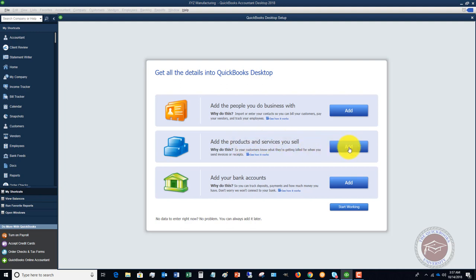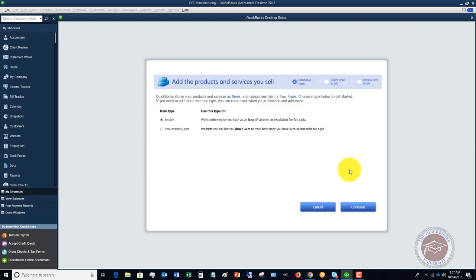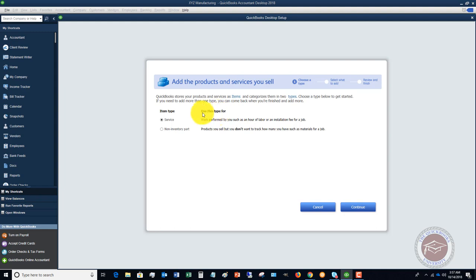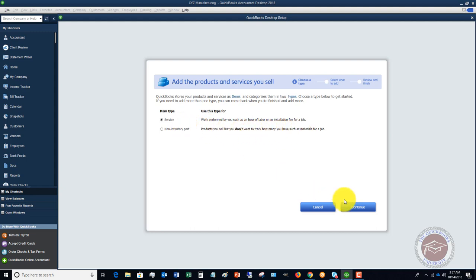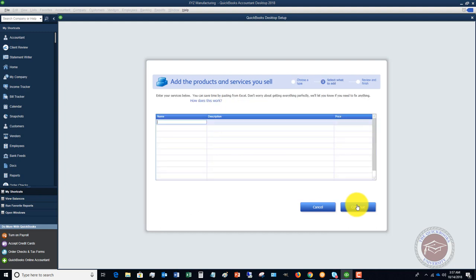In this case you've got choose a type, whether it's a service or a non-inventory part, which is products you sell but you don't want to track how many you have. If we said this was a service, you can go through and literally add all of these items here.